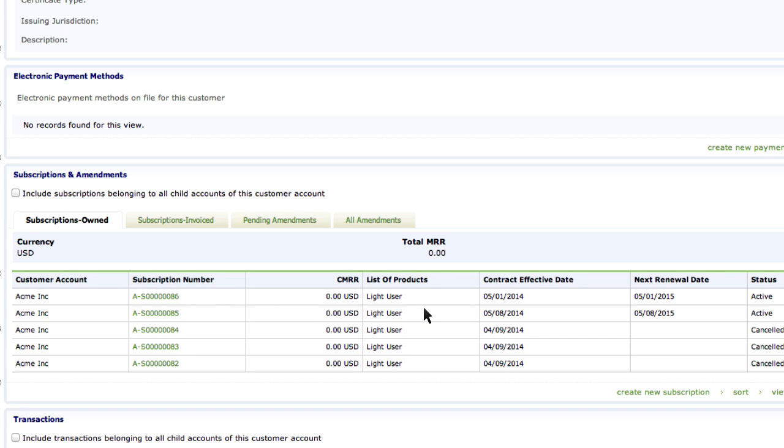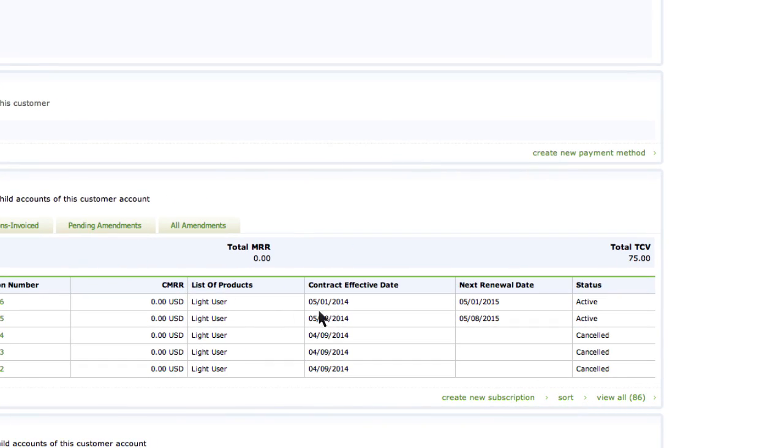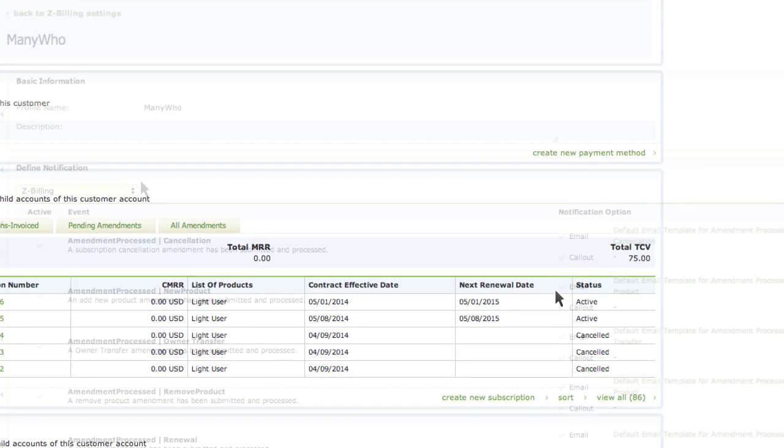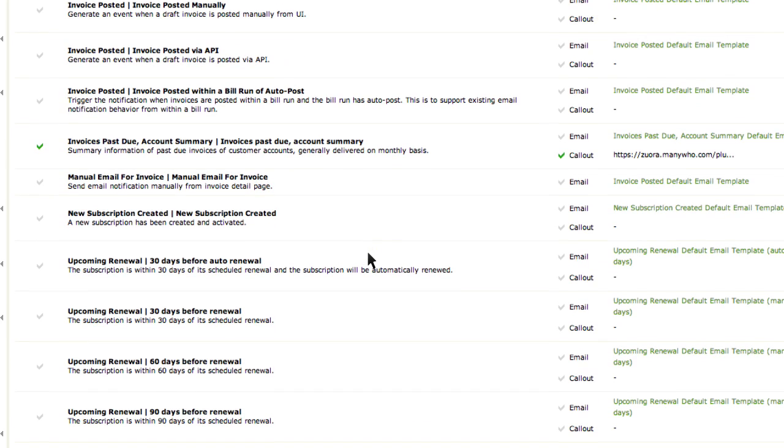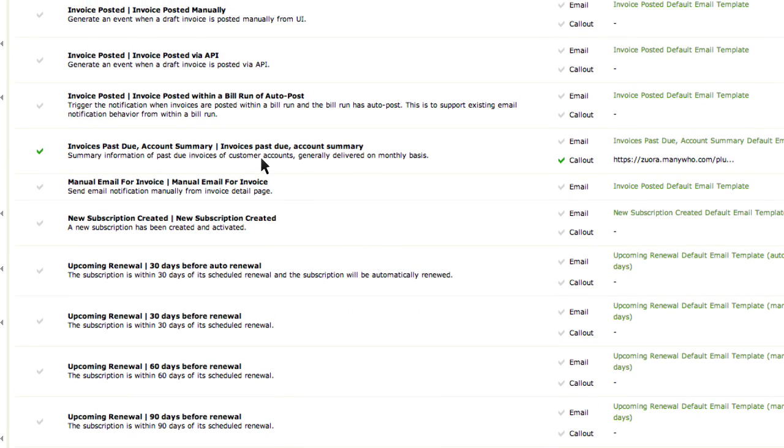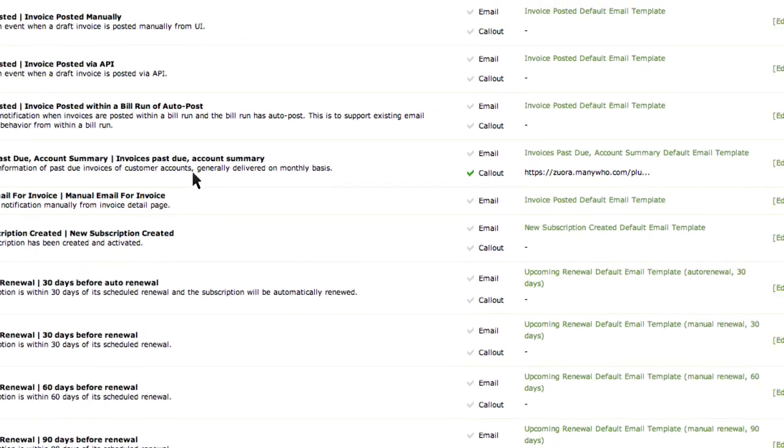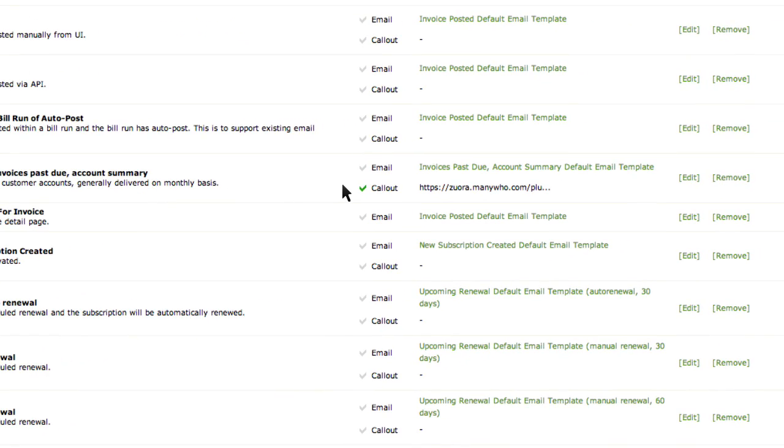As a result, we need to suspend the account for non-pay. To manage these situations, we've set up a notification on the account when invoices are past due. The notification executes a workflow to perform the suspension.